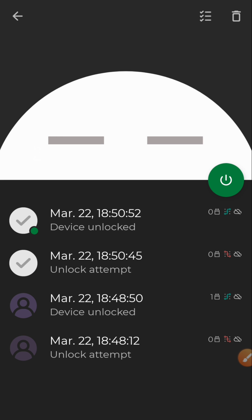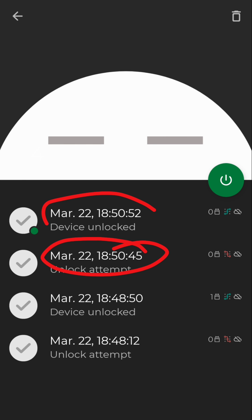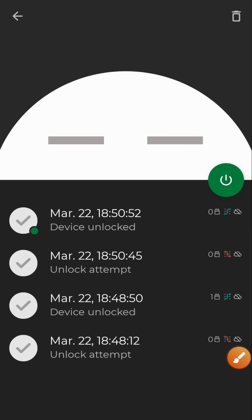You can delete these records if you want, or keep them. You can see the dates and times each attempt happened. This will help you know who tried to access your device. If this video was helpful, please hit the subscribe button and turn on post notifications — thank you for watching and I'll see you in the next one.